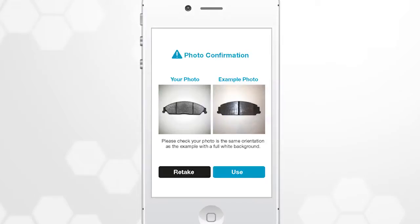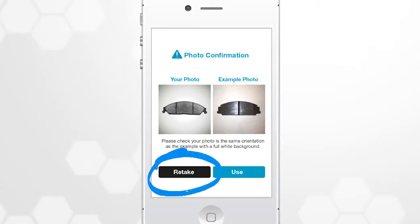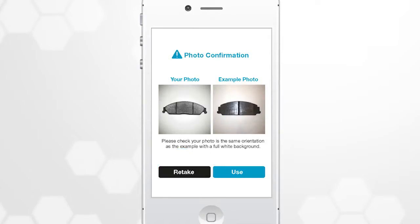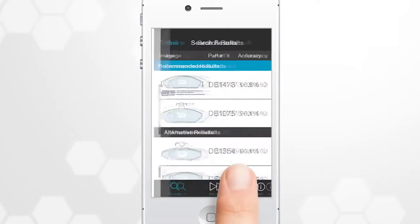If it's not correct, click on Retake to take another photo in the correct position. If the orientation is correct, click Use.